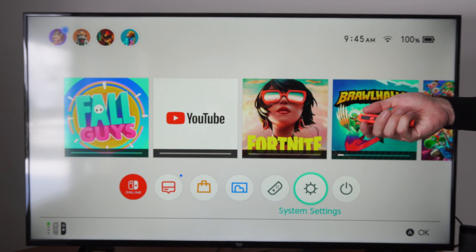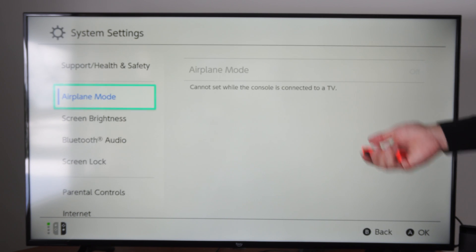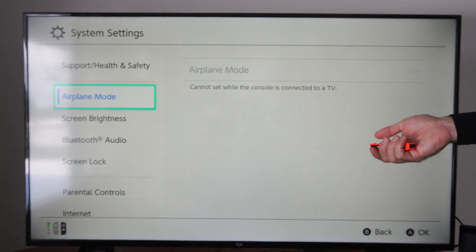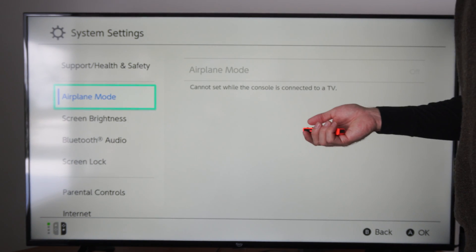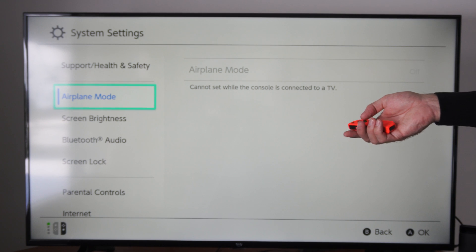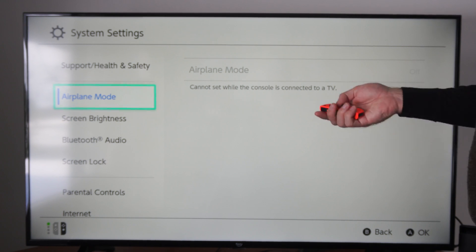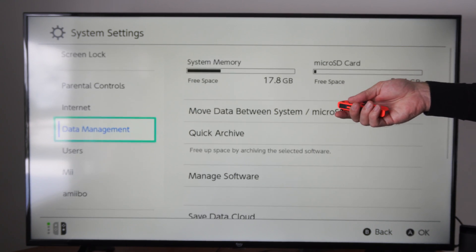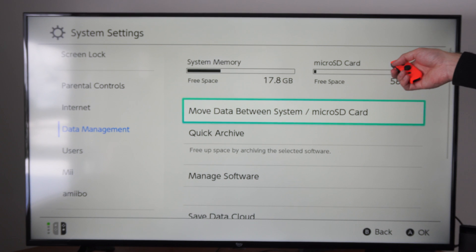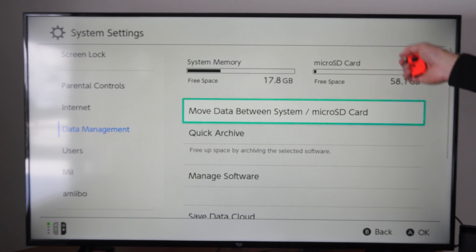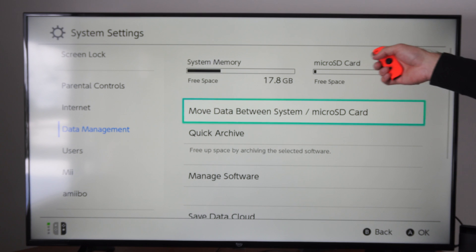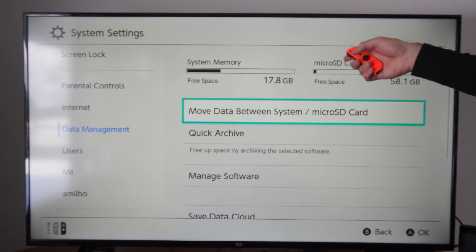Sometimes you might actually have some information left over — maybe you had it plugged into a phone or a digital camera or something like that — and you're not getting all the space off there. When you go to data management and look at it, it's not showing the accurate representation of how much space is on that micro SD card.